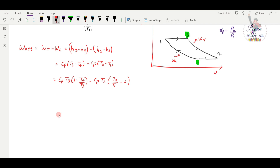Now, with respect to the pressure ratio Rp, T3 and T1 are constant. We need to express T4/T3 and T2/T1 in terms of Rp. The terms T4/T3 and T2/T1 are both functions of Rp.